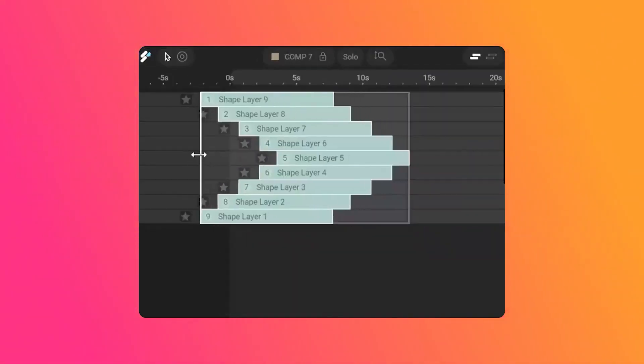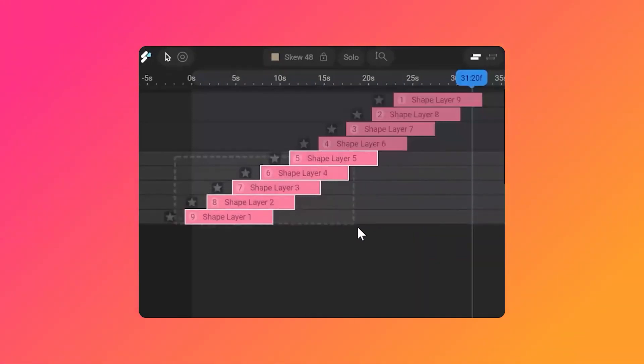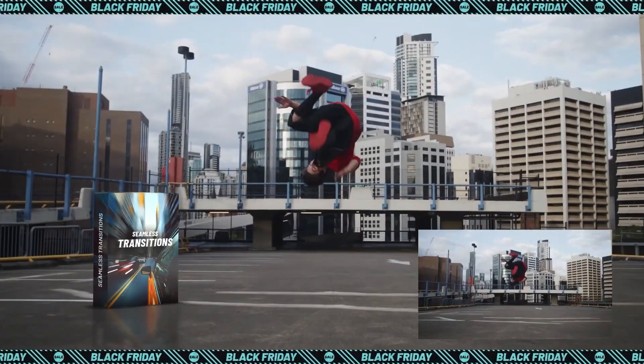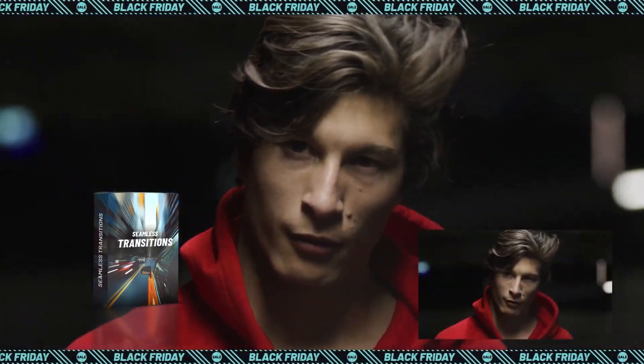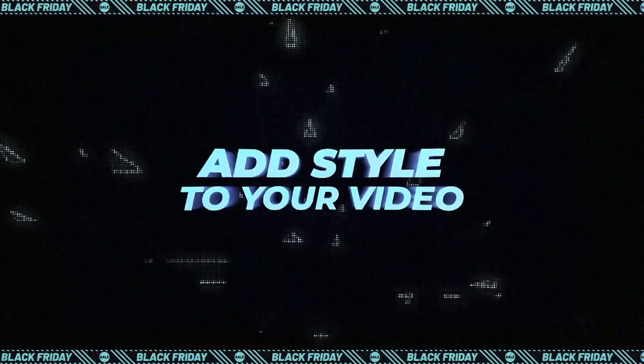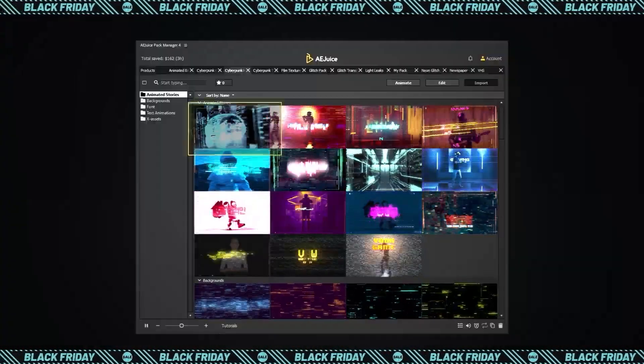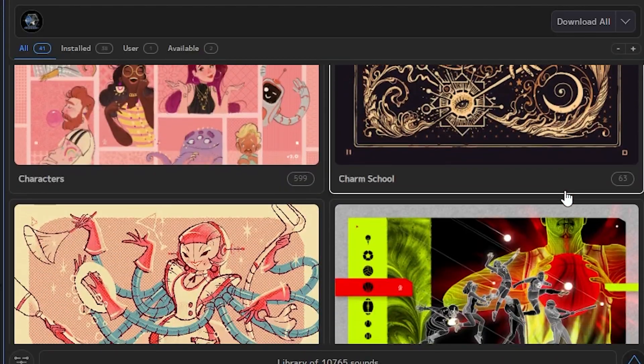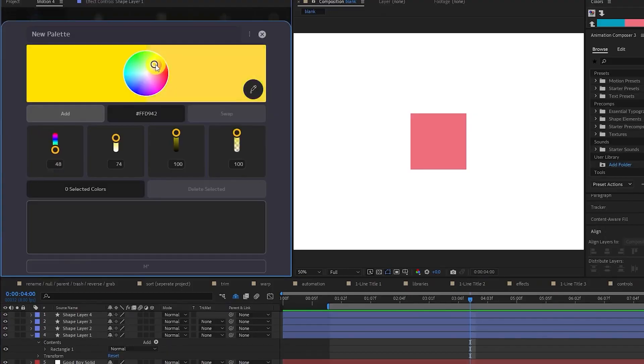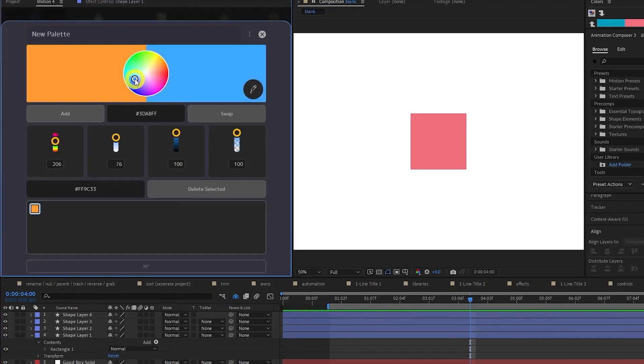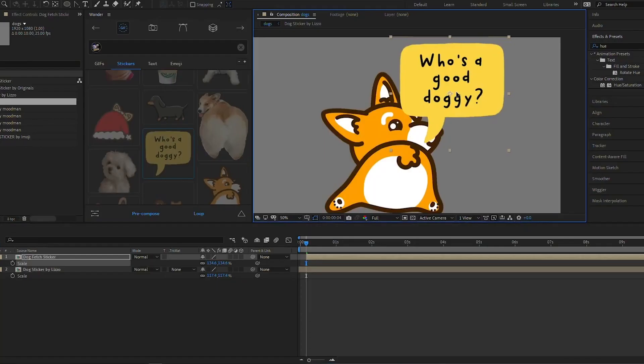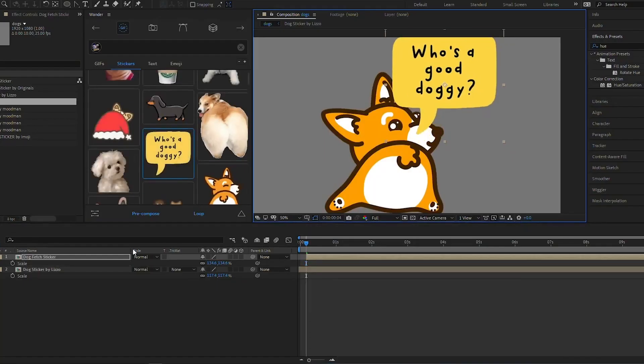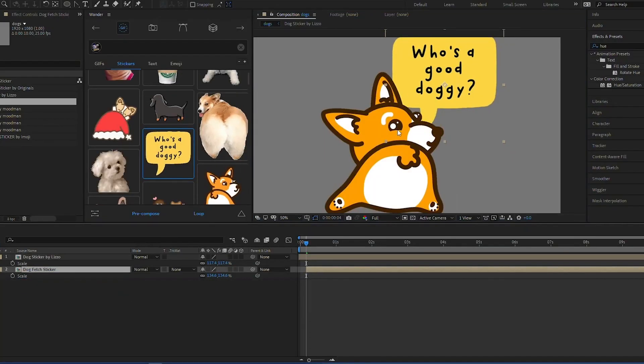Thanks for watching this video on the top After Effects plugins in 2023. We hope you found this video helpful and that you discovered some new plugins that you'll be able to use in your projects. Remember there are hundreds of great plugins available for After Effects, and these are just a few of the top ones.